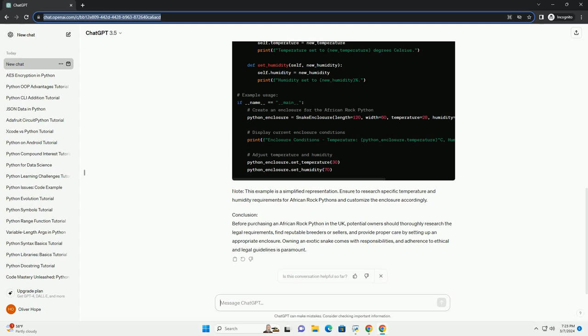Section 3: Code Example - Setting Up an Enclosure. 3.1 Python Code for Enclosure Setup. Note: this example is a simplified representation. Ensure to research specific temperature and humidity requirements for African Rock Pythons and customize the enclosure accordingly.